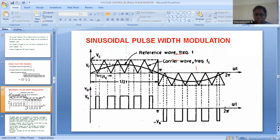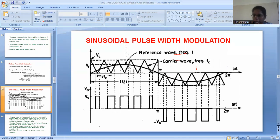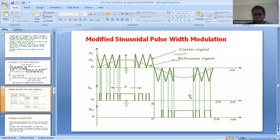In sinusoidal pulse width modulation, the reference signal is a sinusoidal wave instead of a square wave. By comparing the sinusoidal wave to the same triangular carrier wave, we produce a number of pulses. The difference from multiple PWM is that in multiple PWM all pulses are of equal width, whereas here the pulse widths are different due to the characteristics of a sine wave. The pulses near the peak are of similar width, whereas the pulses near the starting and ending points are very thin.